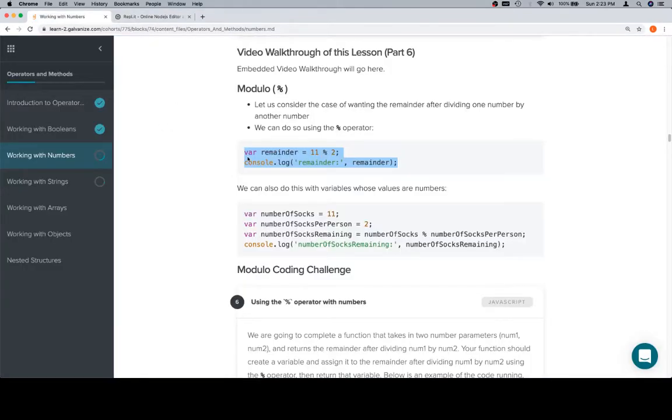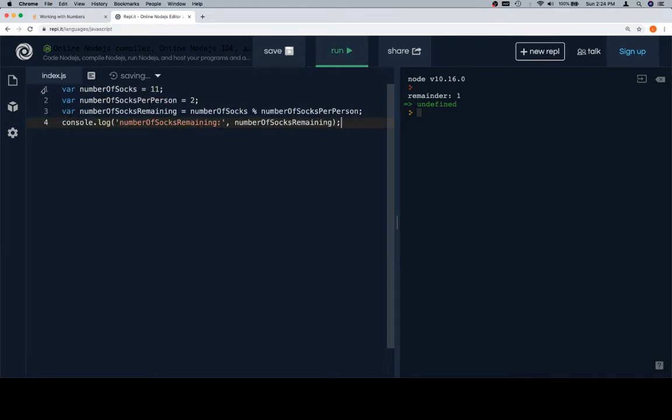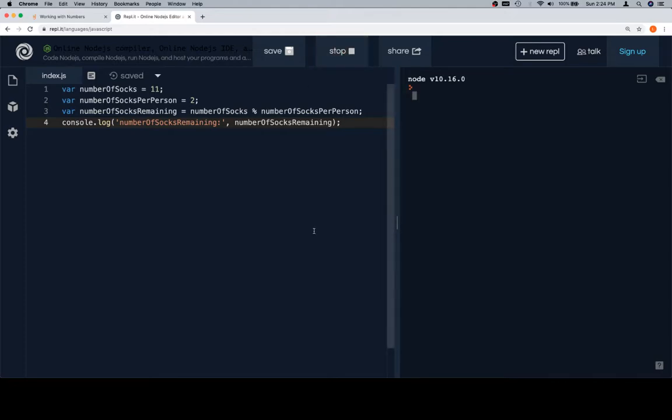So if we think about this, let's consider a case where we have a certain number of socks, and we know that we're going to give two socks to each person. Now we don't worry about how many people there are, but we worry about if we're going to have any socks left over. So if we run this, we're going to see that we're going to have one sock left over, because each person gets two, then we go down all the way until there's only one left.